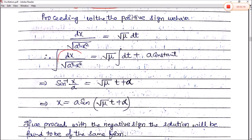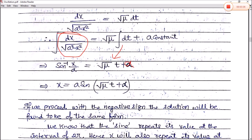So sin⁻¹(x/a) equals √μ · t plus α, which gives x/a equals sin(√μ · t plus α), and therefore x equals a sin(√μ · t plus α). If we proceed with the negative sign, it yields the same form of solution. We know that the sine function repeats its value at intervals of 2π, so x will also repeat its value at regular intervals.